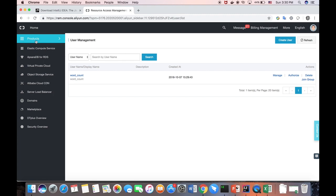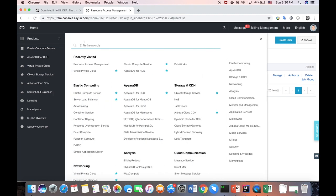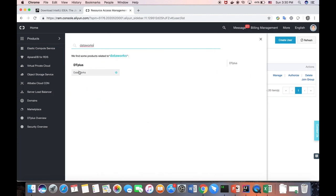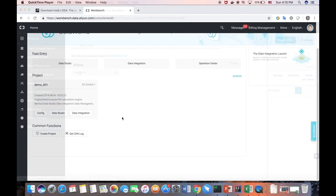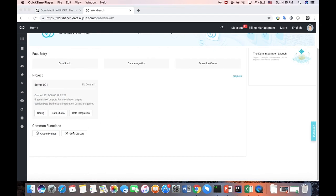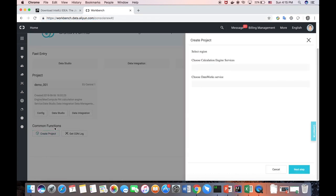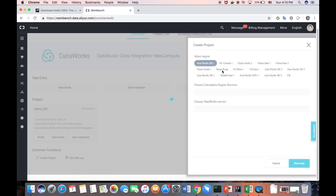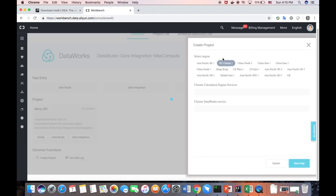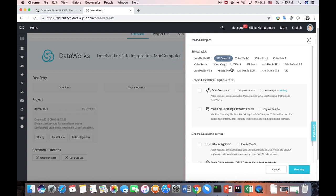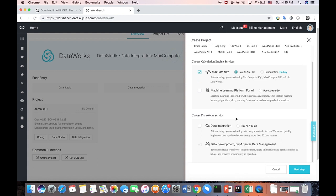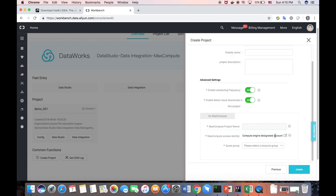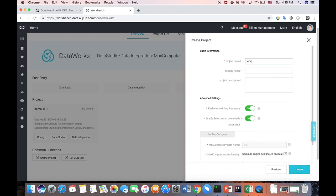And now we close it. And we go to the DataWorks. We remind you, DataWorks is an online IDE for MaxCompute. And now we can create a new project in the MaxCompute. And now we choose Pay As You Go. And I use the data integration as well. We create a new project, which call our account.